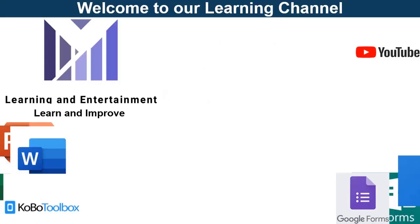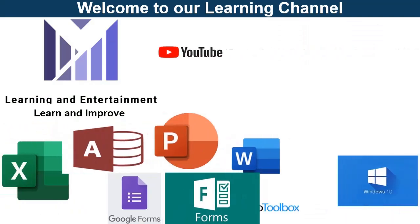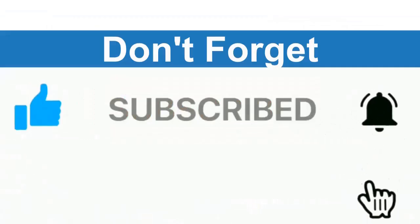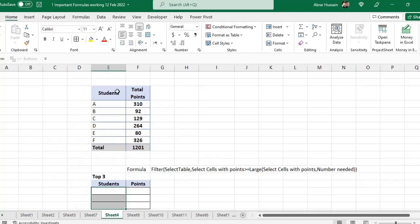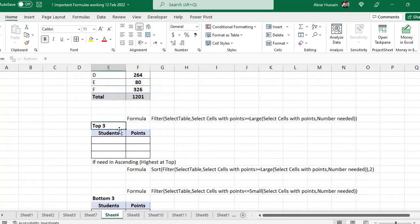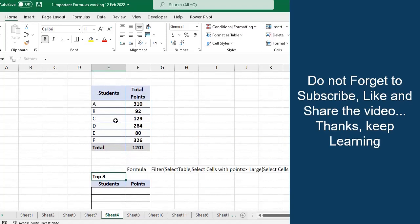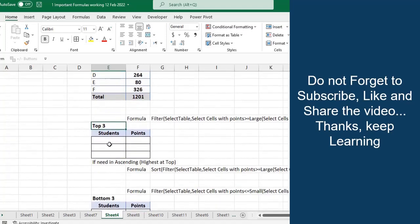Hi Vivos, welcome back. If you have a large database of students, teachers, health records, or any other, or you have a company where you are selling products and have a dashboard where you want to show the top three or bottom three items, students, teachers, or performing activities — use a formula so that whenever there are entries in the database, it will automatically update.